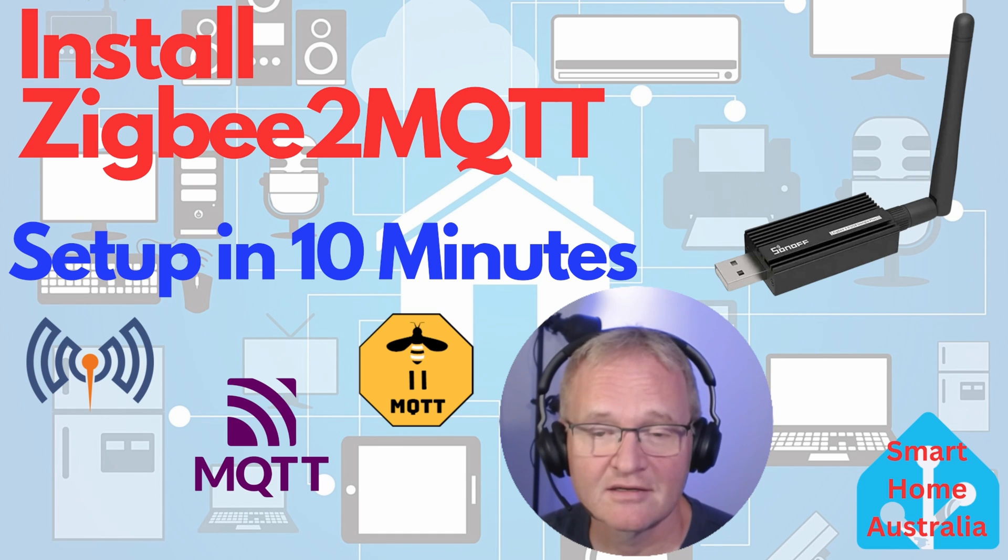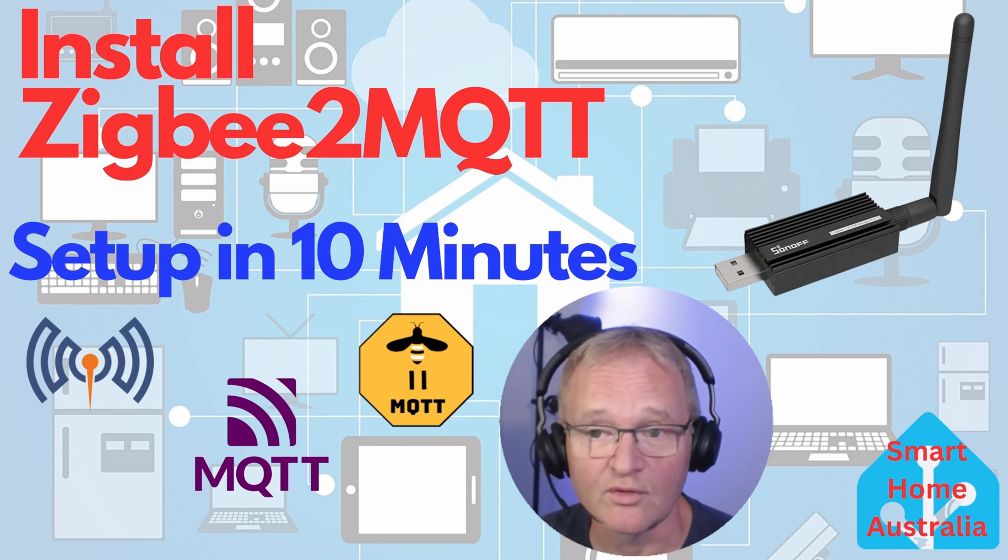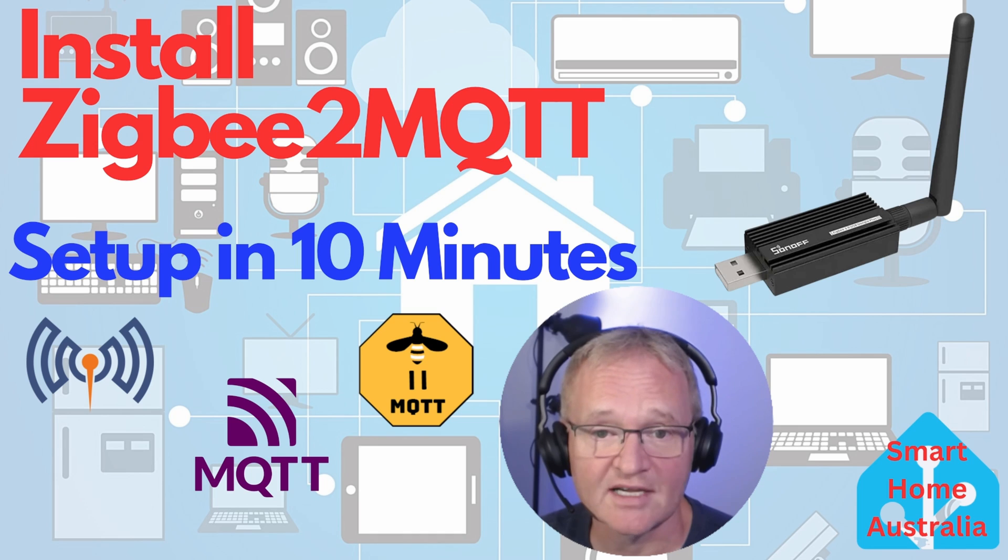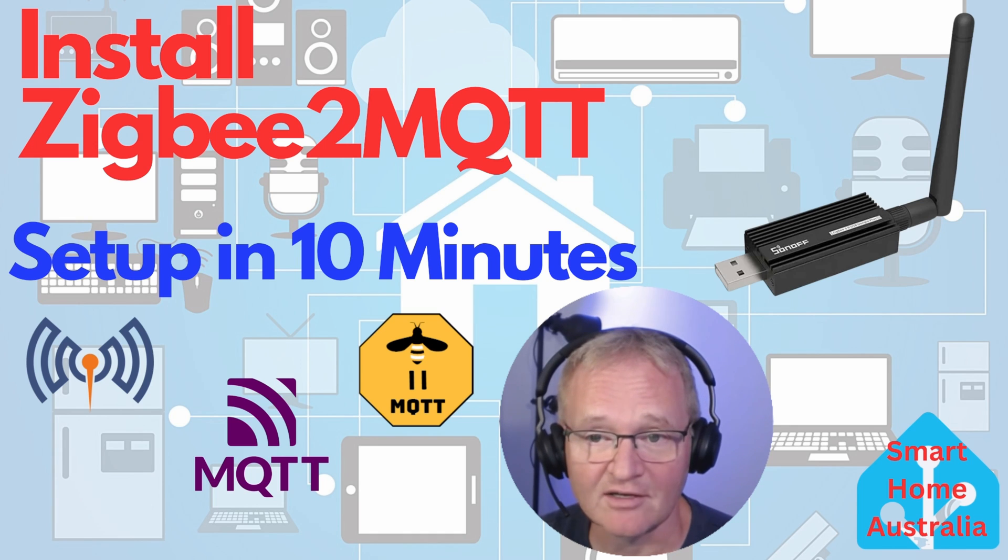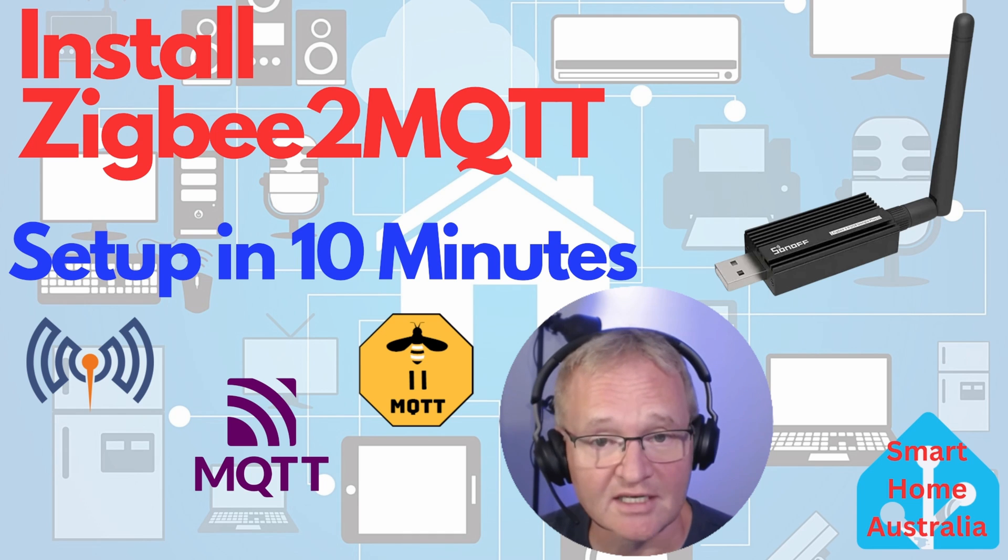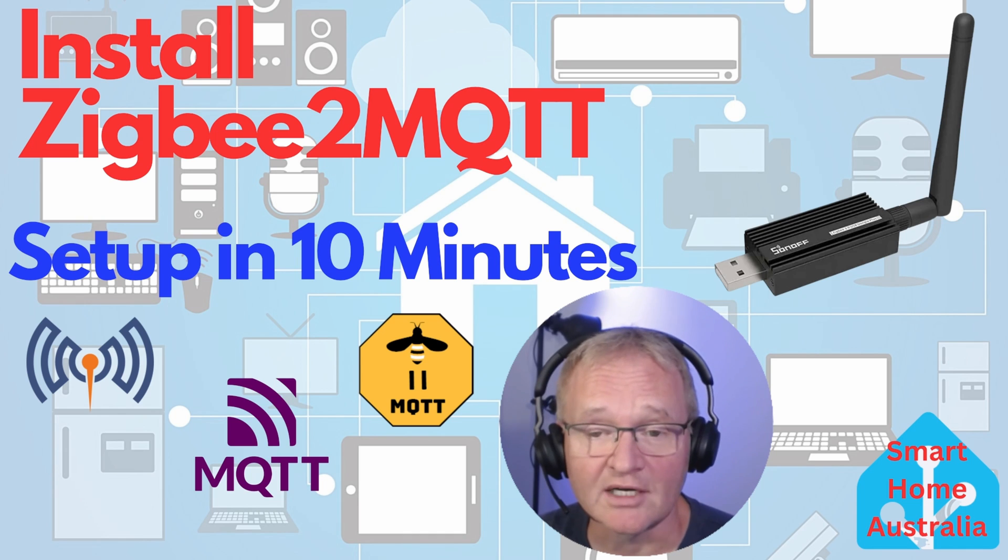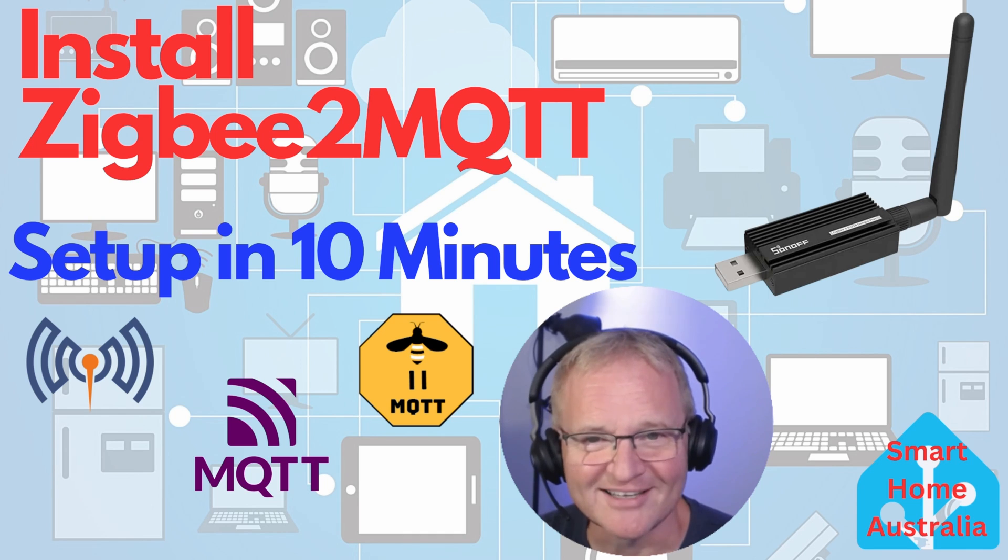As to which is the best, there is no definitive answer. I personally run both, as I want the ease of operation for ZHA, but I need to be able to test the latest technology for the channel. And for that, I use ZigBee2MQTT. So ultimately, the choice is yours. So now back to the installation.